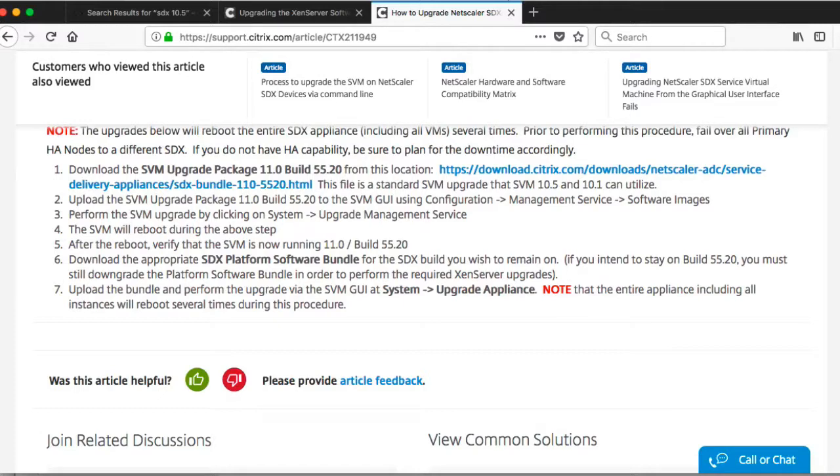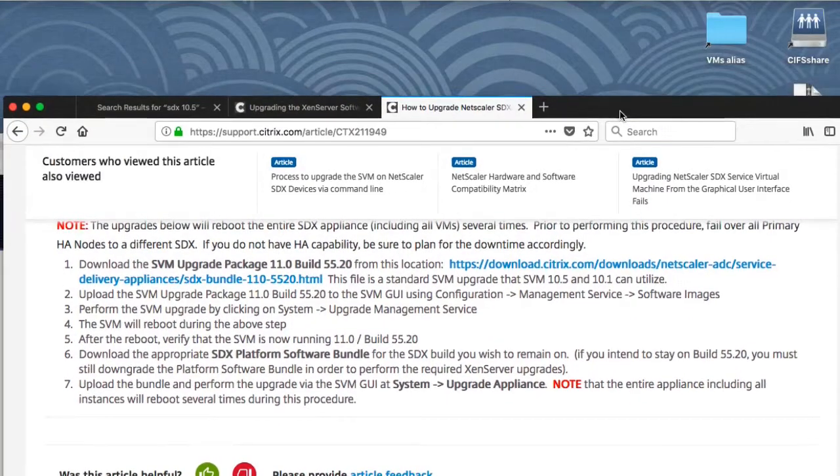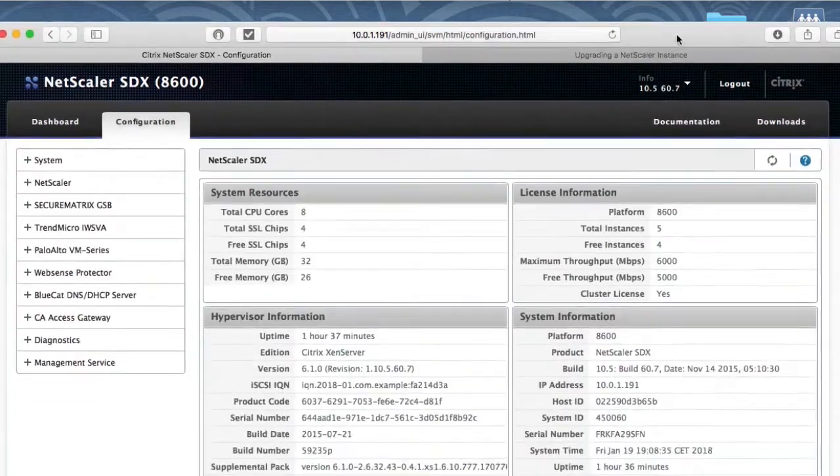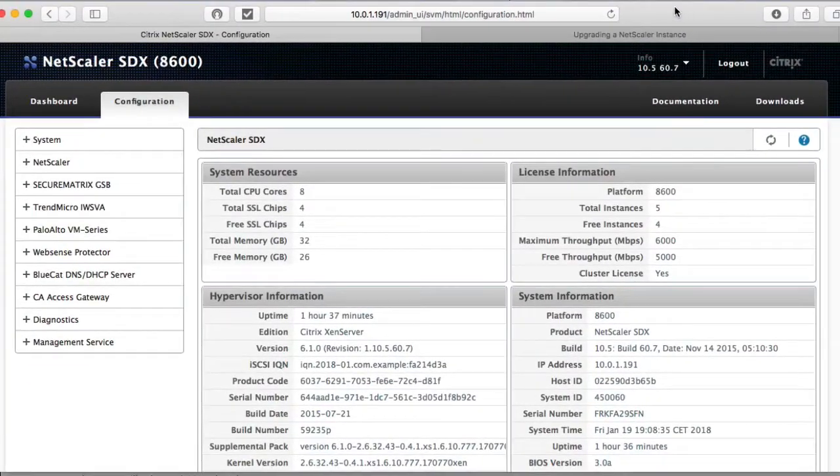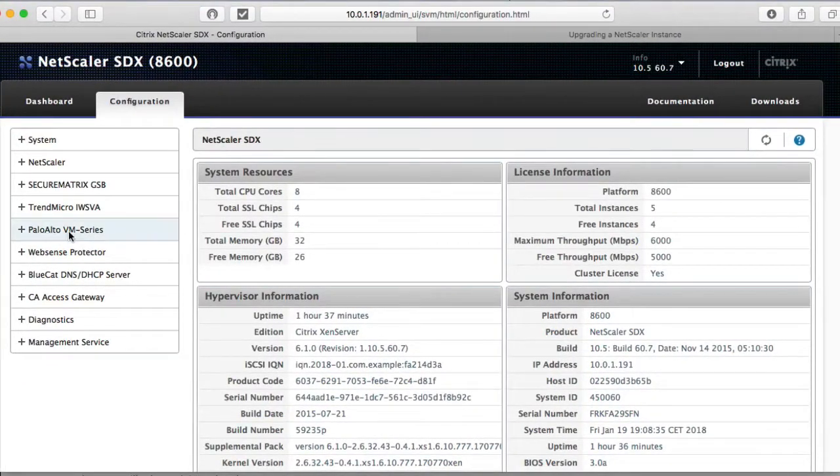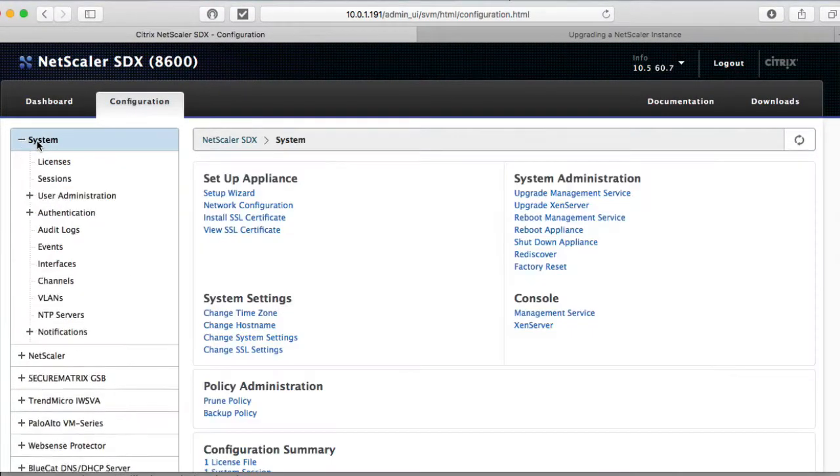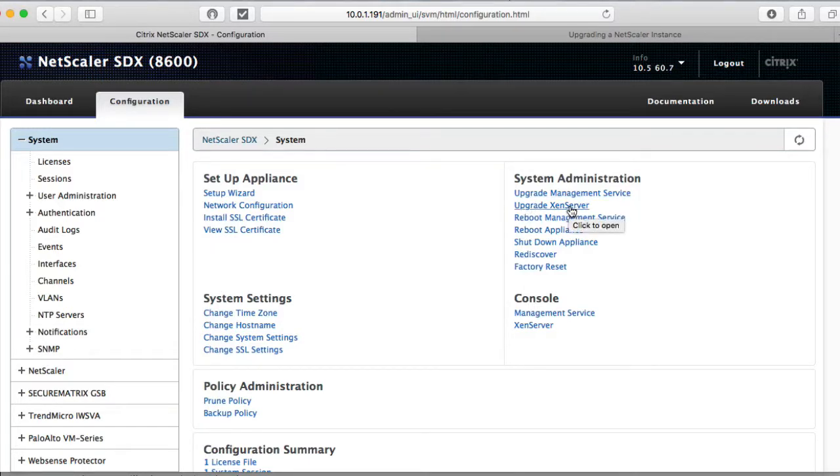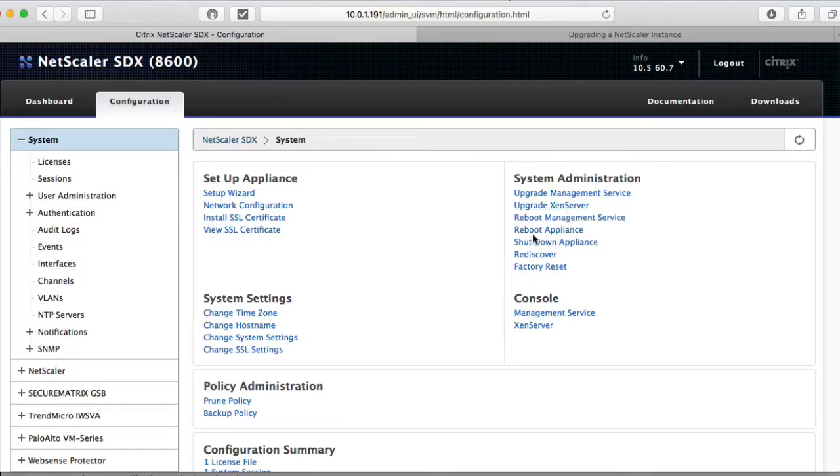Now, the reason for that is in the older versions, like 10.5, you had a split in the system where you could upgrade the management servers separately from the Zen server hypervisor underneath. After 11, that's all integrated into a single bundle, as they call it.